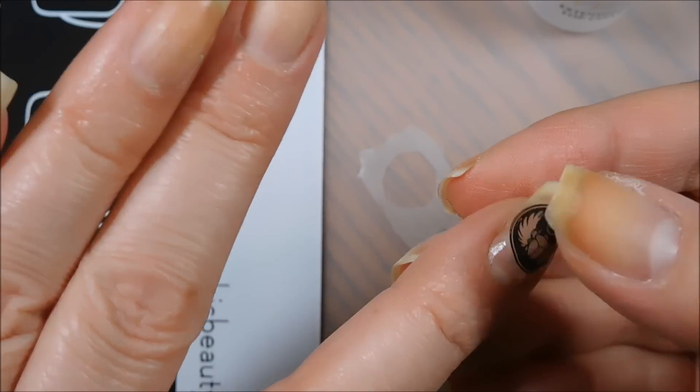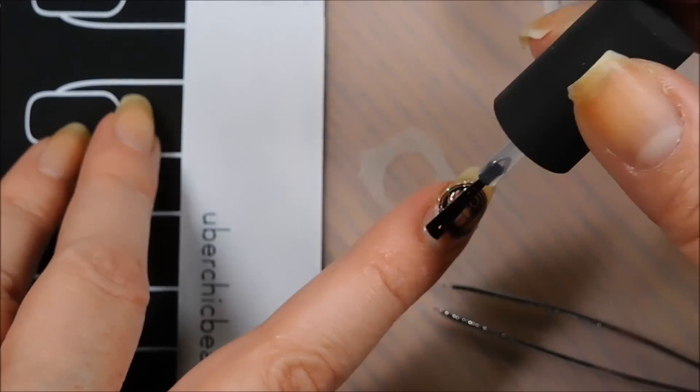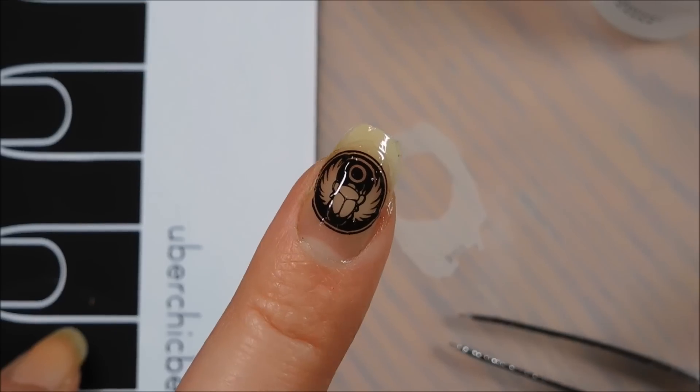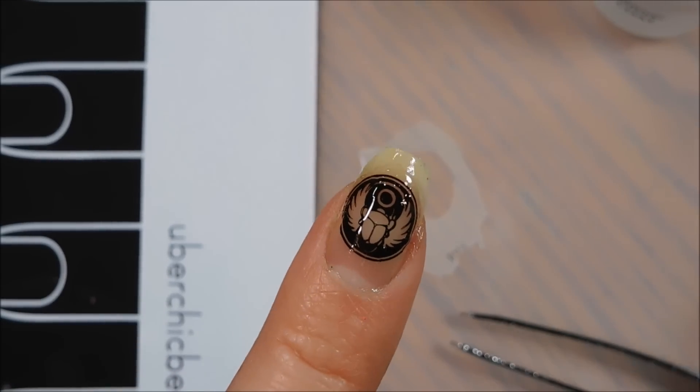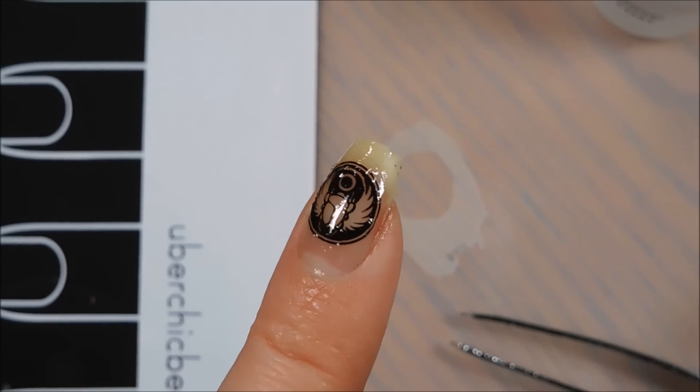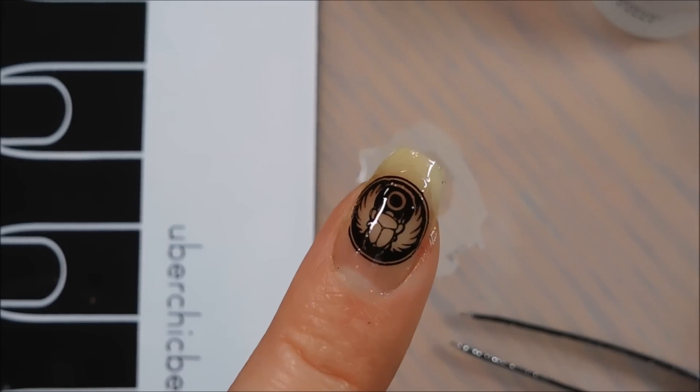And you can do it whichever way you want, it just depends. And you can see, perfect, that decal's on, it looks great.